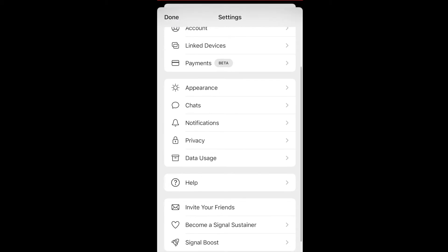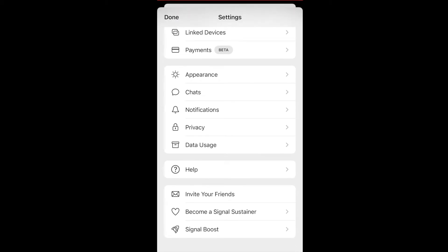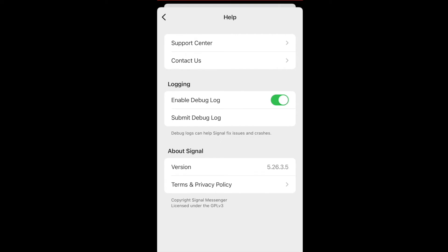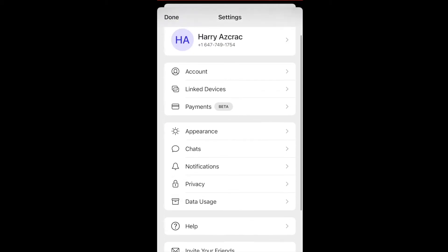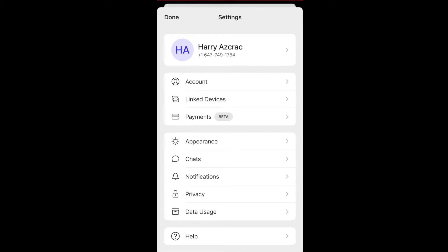To check what version of Signal you're running, click on the Help tab. You need to be running at least version 5.26. If you have anything before 5.26, go to the App Store and download or update to the latest version of Signal. Once you've done that, go back to your settings page and you should see the payments option right under Link Devices.